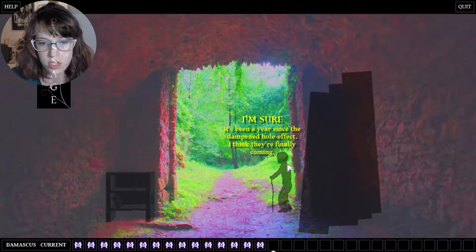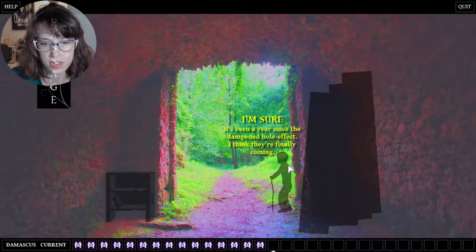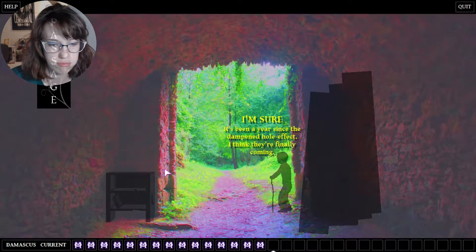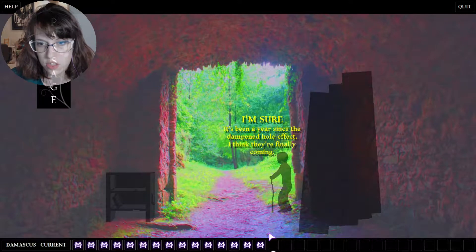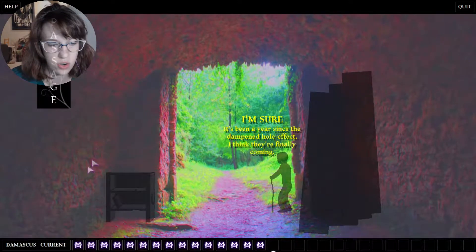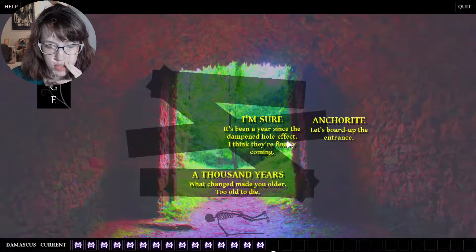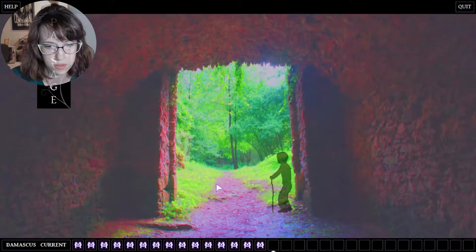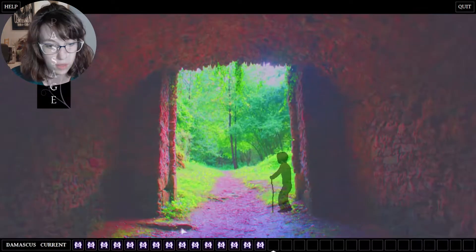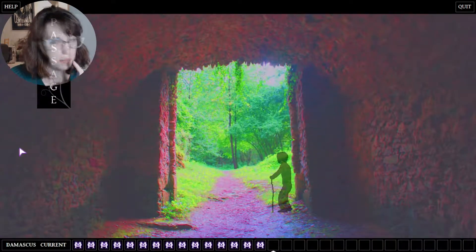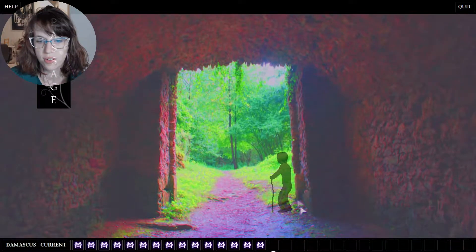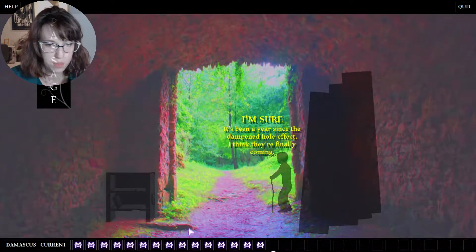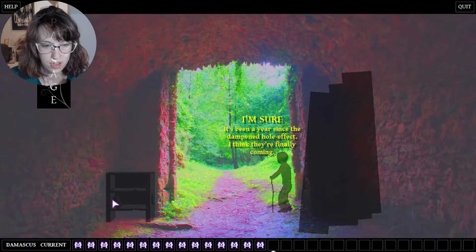I'm sure it's been a year since the damped hole effect. I think they're finally coming. Well shit, I don't know what to do now. I'm not entirely sure what to do now because I thought this was a puddle here, and then I read all this.